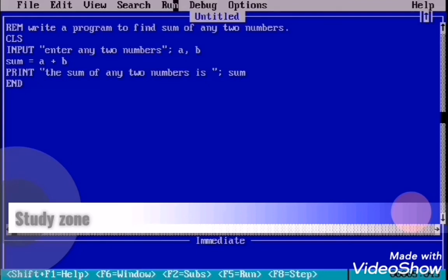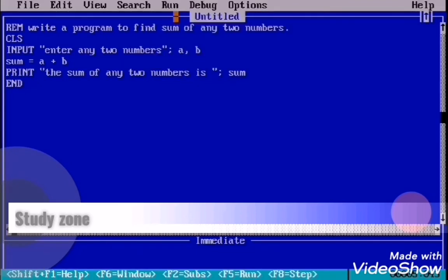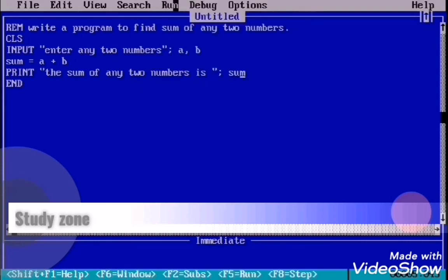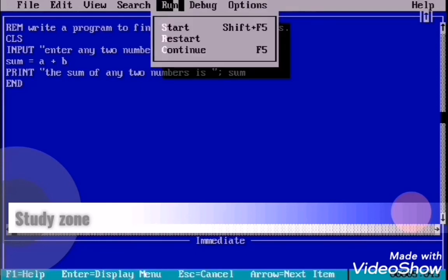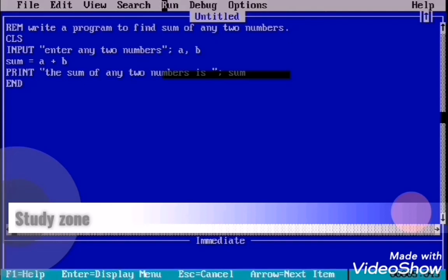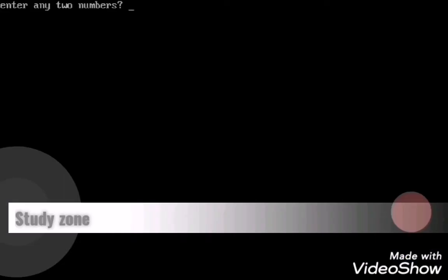Then your program will be running. Enter any two numbers. Now you need to enter any two numbers, then you will find the sum of two numbers.